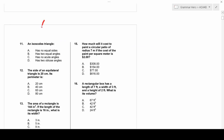An isosceles triangle is simply a triangle with two equal sides and two equal angles.